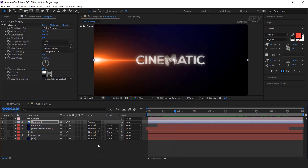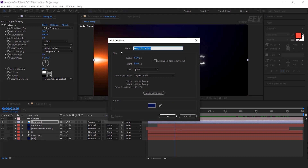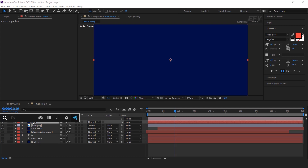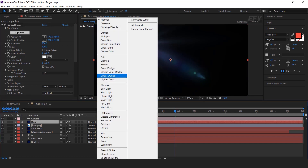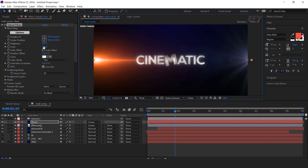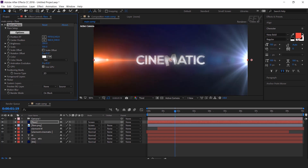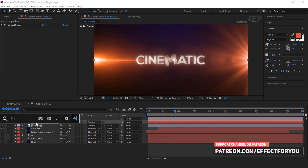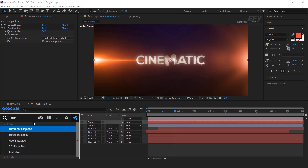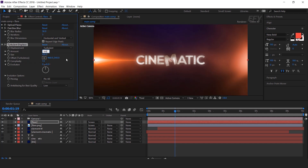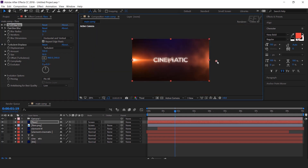Now we need one more flare on the right side. So create a new solid layer called flare. Then apply the Optical Flares effect — you can download this from the Video Copilot website. Change the layer mode from normal to screen and move the flare to the right side of the composition. Change the brightness around 350 and change the color. Now add fast blur effect with blur radius around 30 and check repeat edge pixels. Then apply turbulent displace effect so it will give it a more natural look — change amount to 100 and size to 50. You can adjust the flare according to your choice.